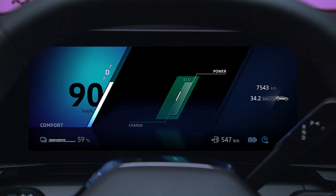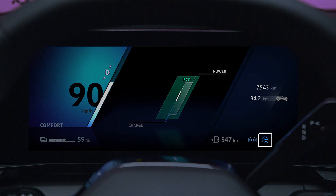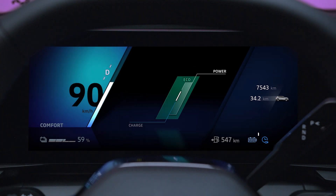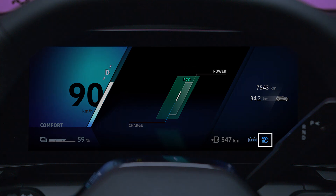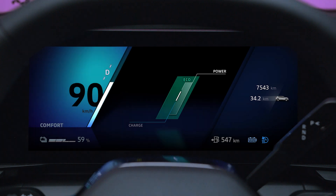Once a charging schedule has been saved, this indicator light appears on the instrument panel. Once a comfort schedule has been saved, this indicator light appears on the instrument panel.